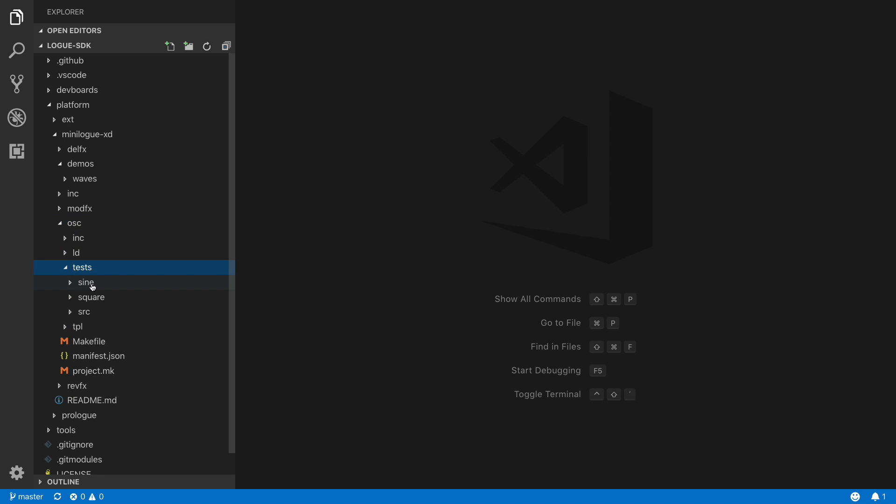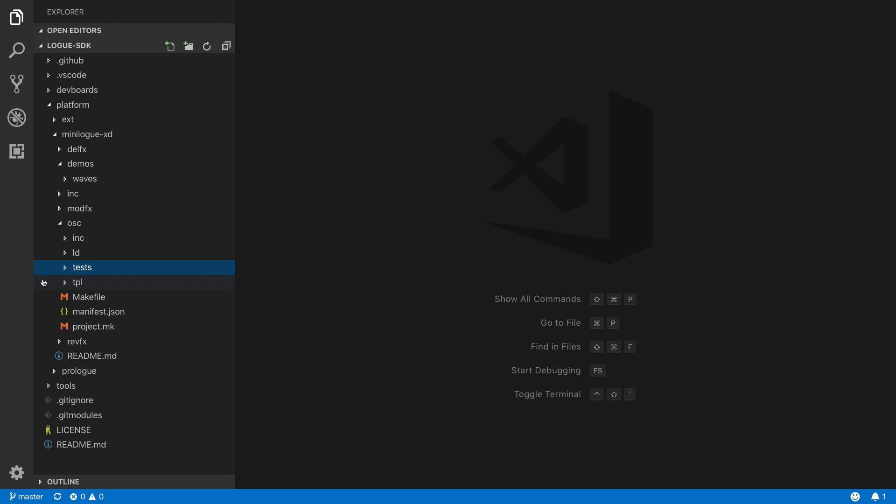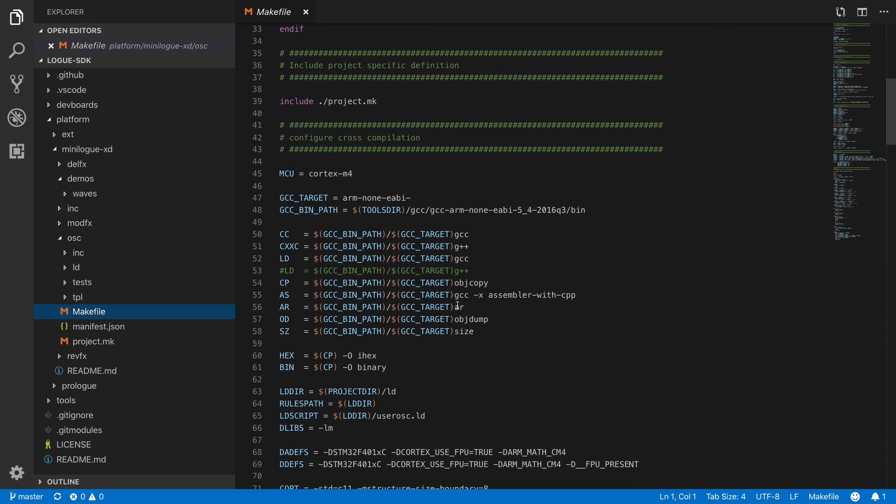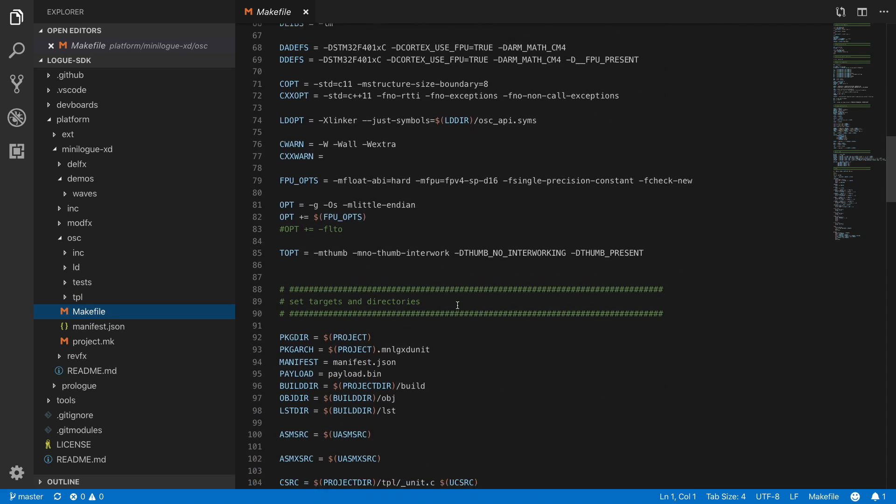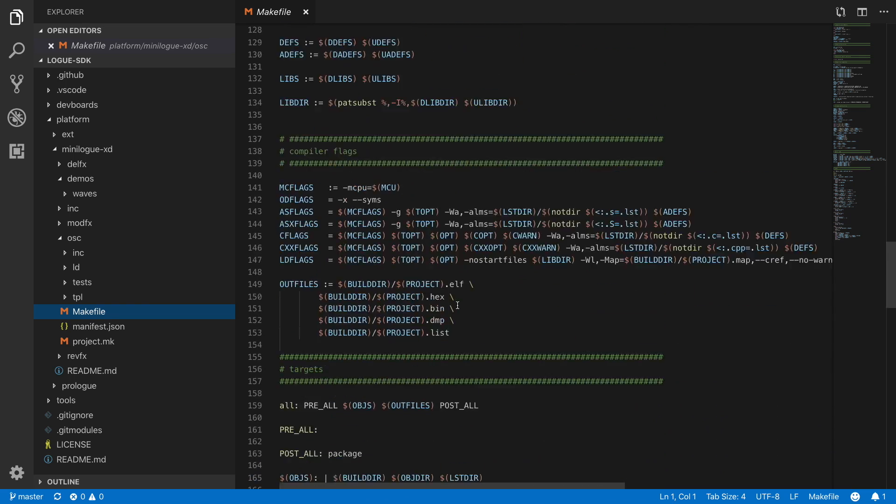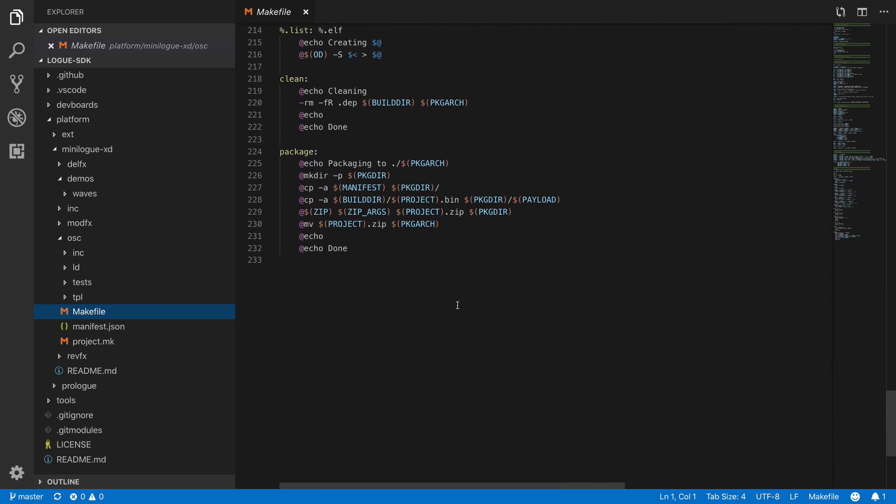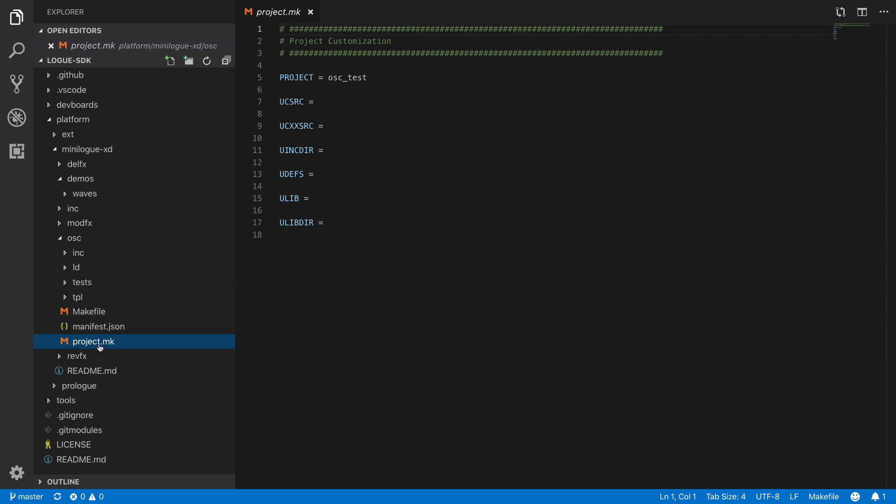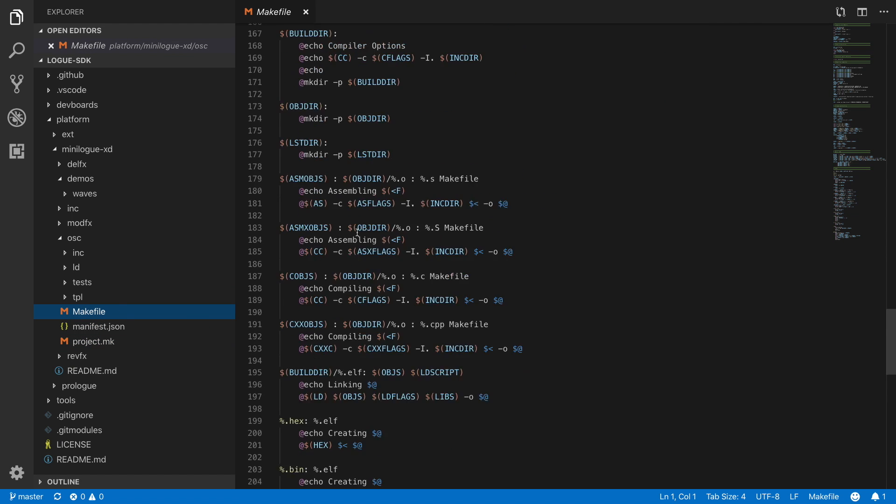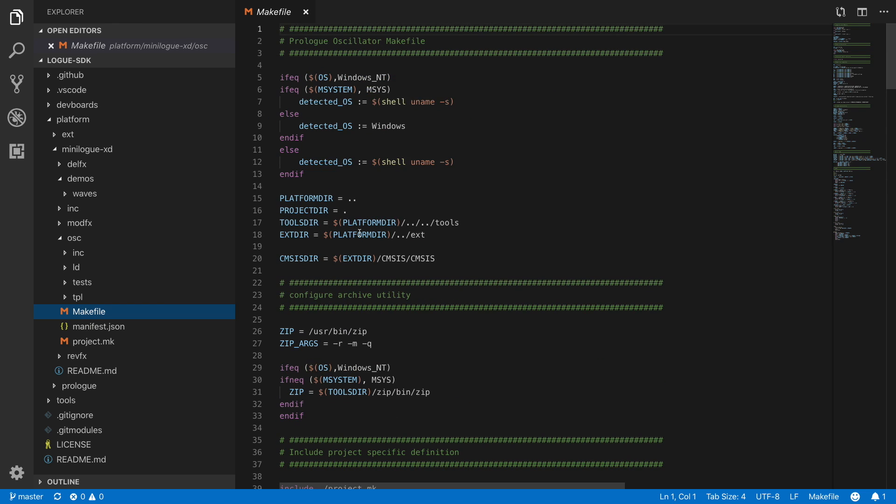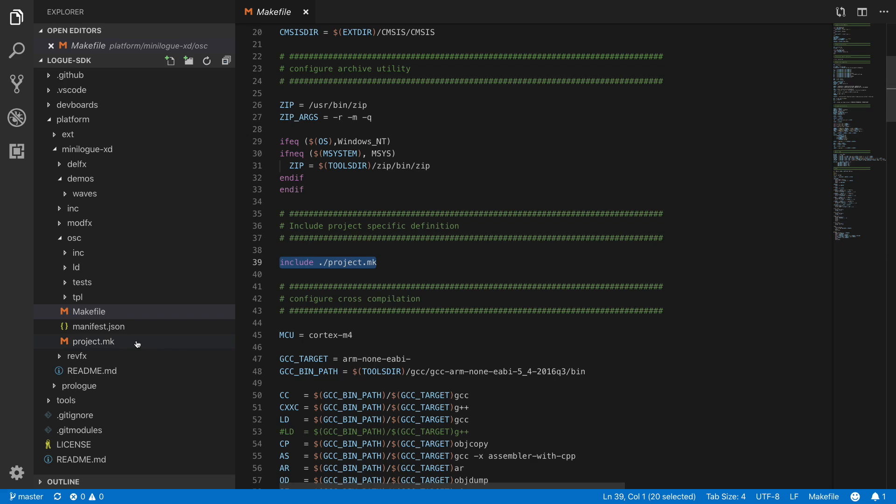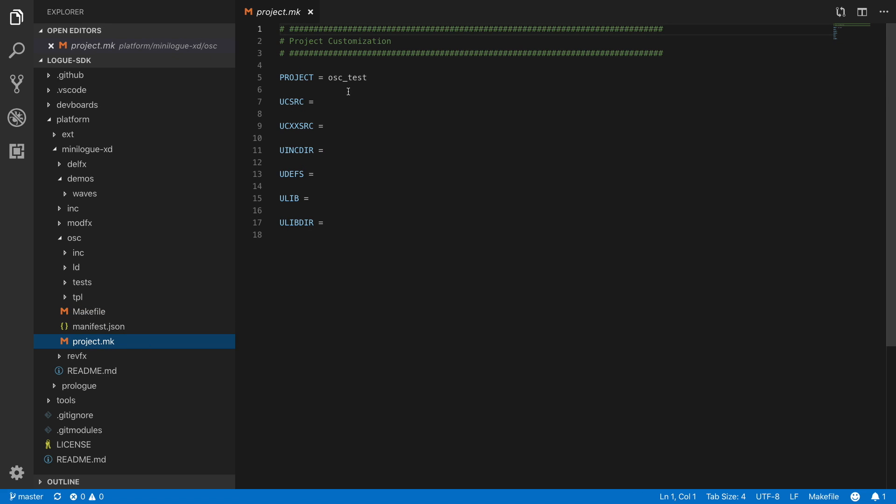So we do have the sine oscillator. We do have the square oscillator. We will use one of those to build ourselves a very simple oscillator in a minute. Then the next things you can see here is the make file. The make file includes all the necessary parts to build the executable that's going to be downloaded to the librarian. Then you see the JSON manifest file. That's just a dummy file over here that describes what the oscillator is named, how the parameters look like, and how many of them are there. And then the project make is included from the make file.